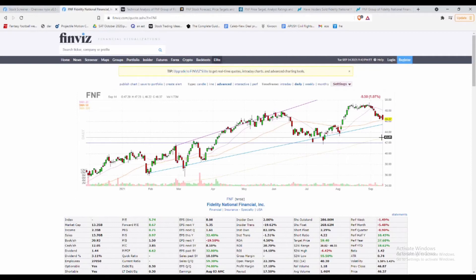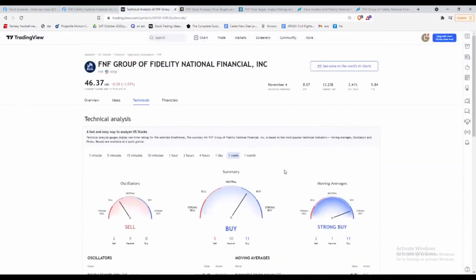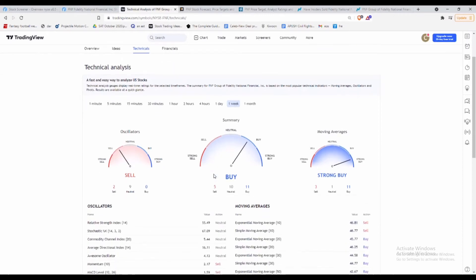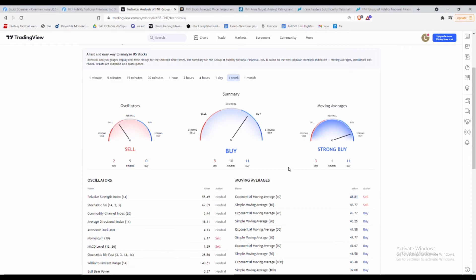Again, we always use TradingView—really simple, really easy. It's going to show exactly what Finviz just did. If we see in the one-week summary, you see moving averages are really strong buys, oscillators it's a sell. But again, when the market's starting to move a little bit sideways, if we want to rely more on those moving averages, it's really important.